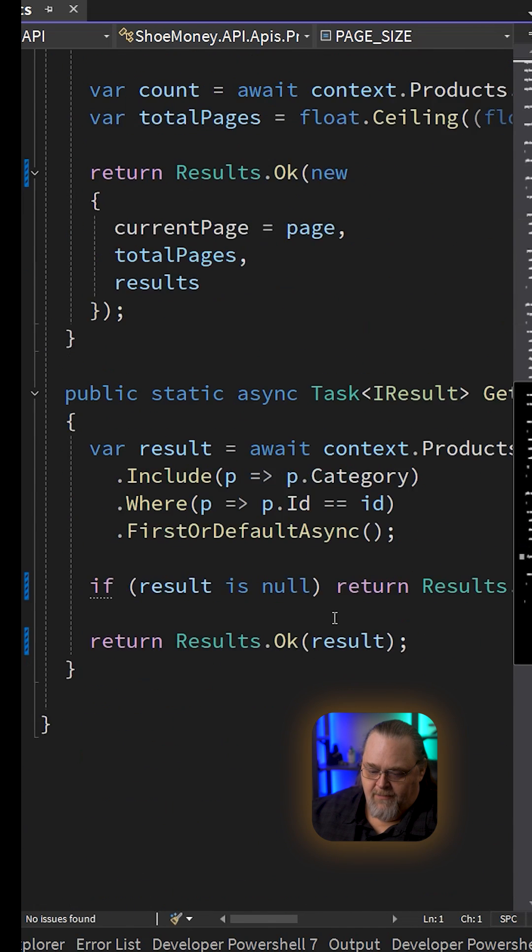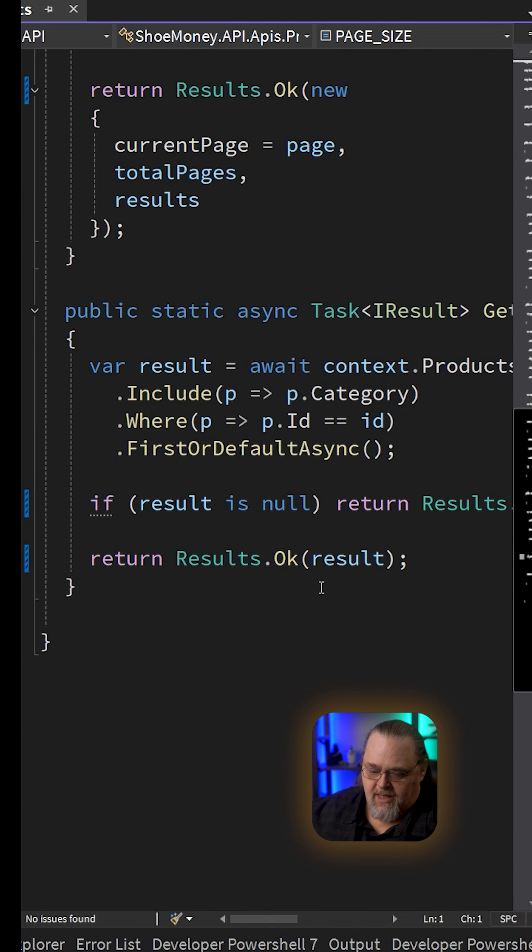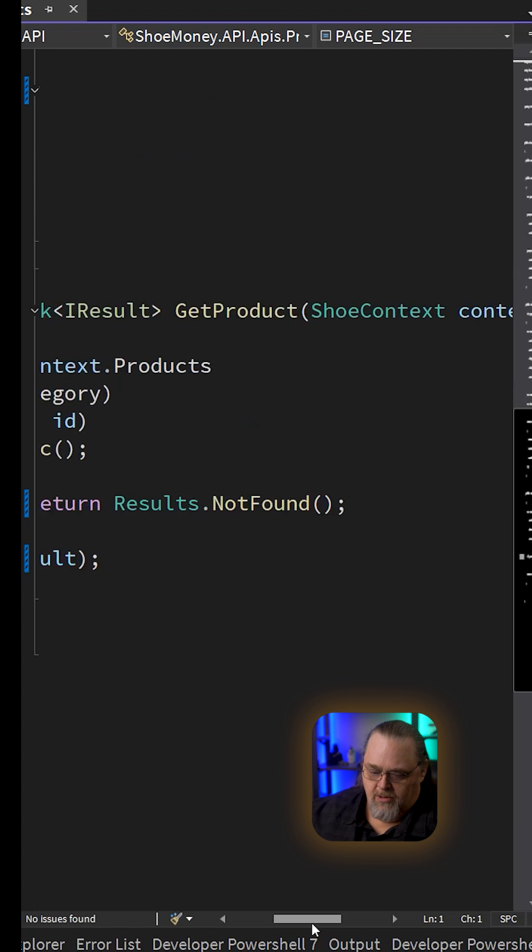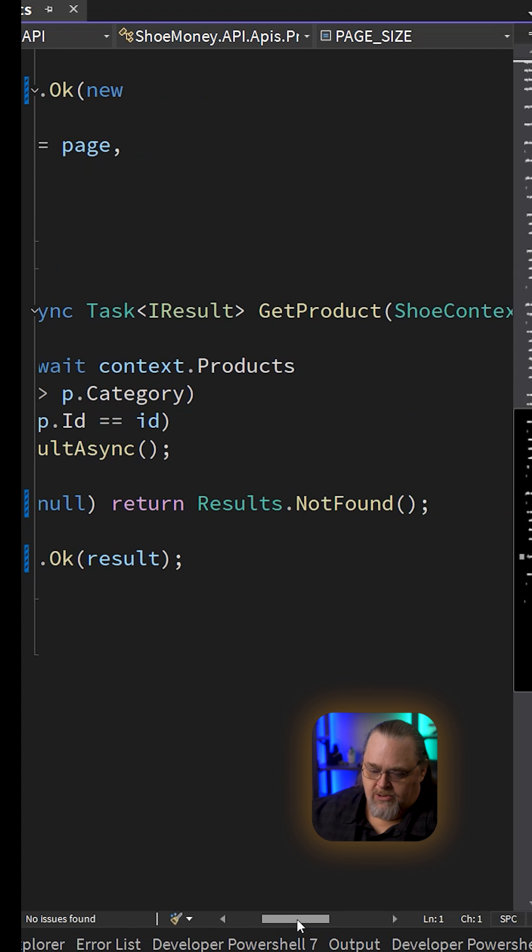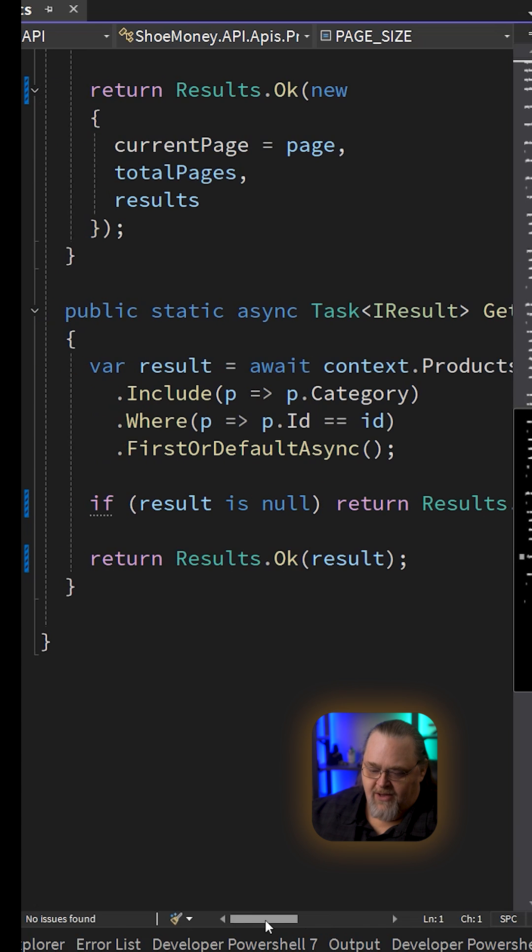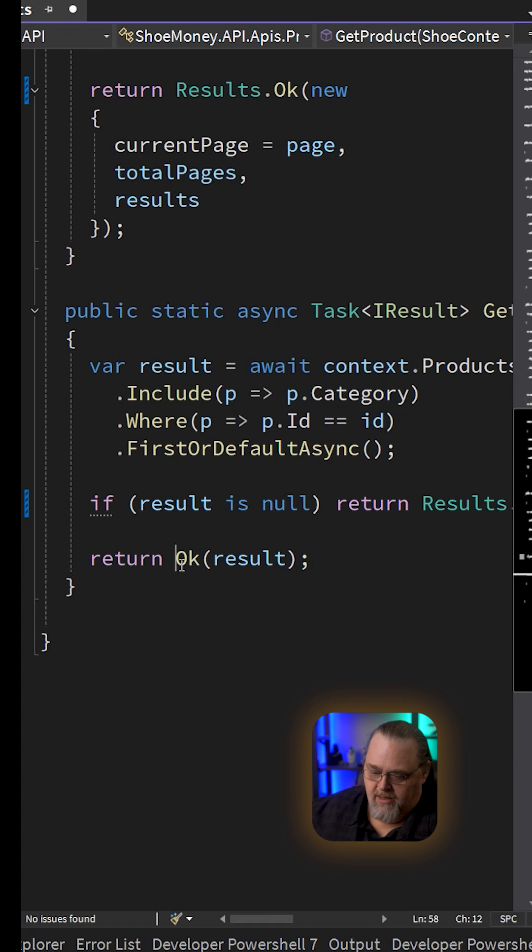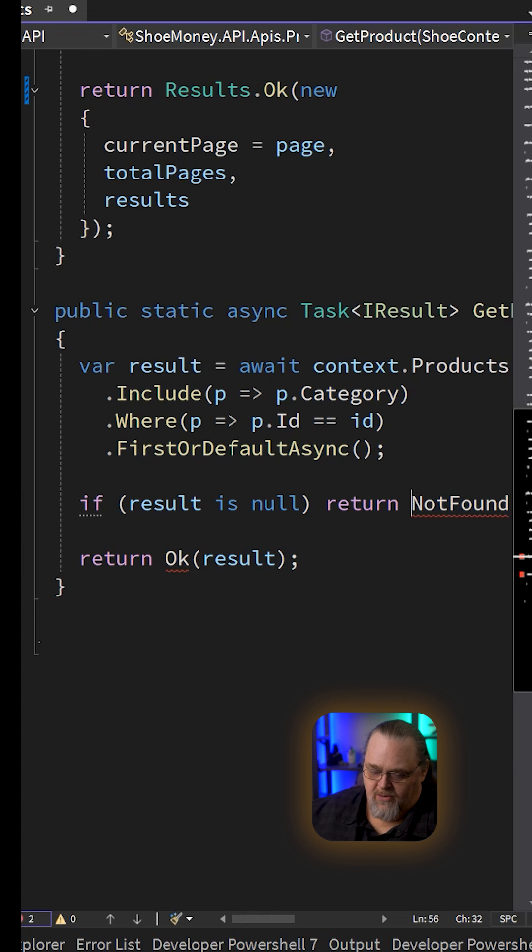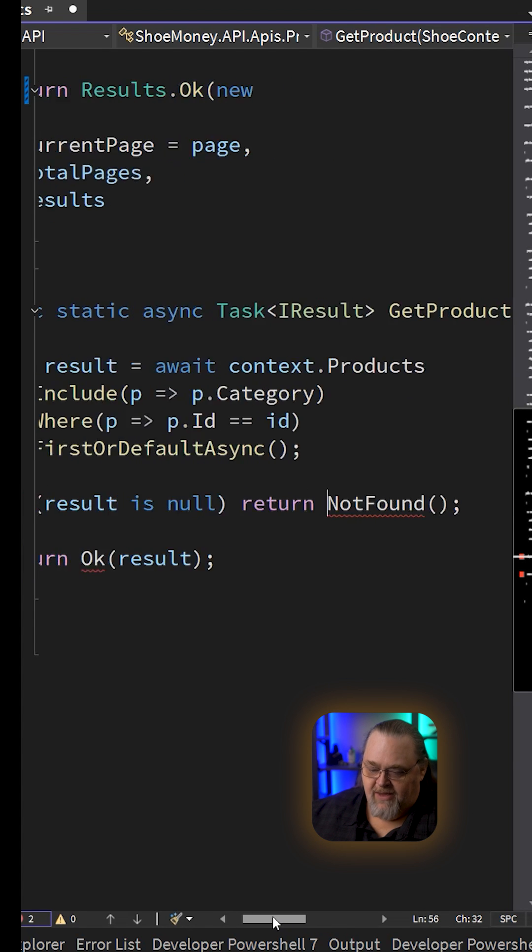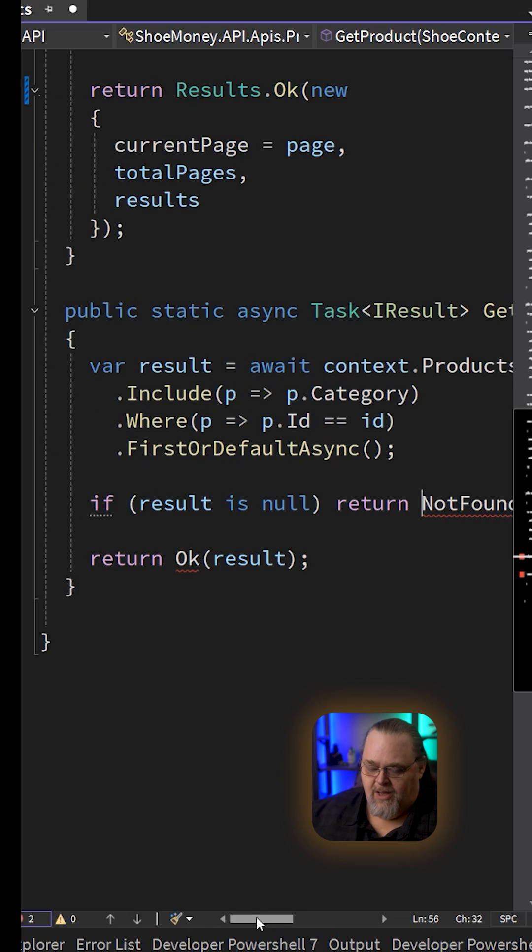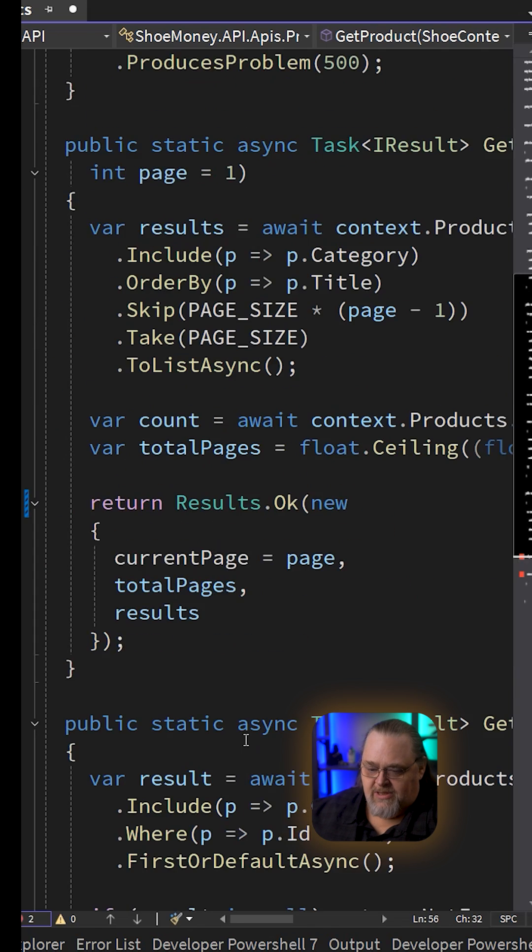What that meant is that being able to call Results.NotFound and Results.Ok wasn't required because we had a base class where we could just say Ok and NotFound. We were really happy, and I think it reads really well, but we can still do this actually.